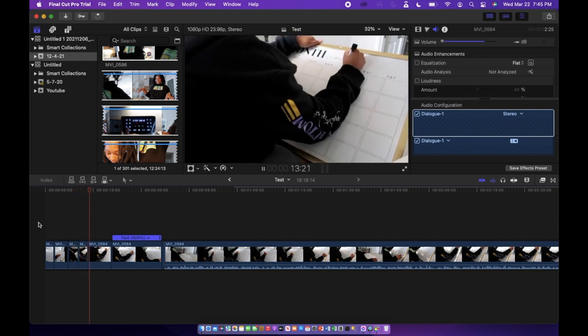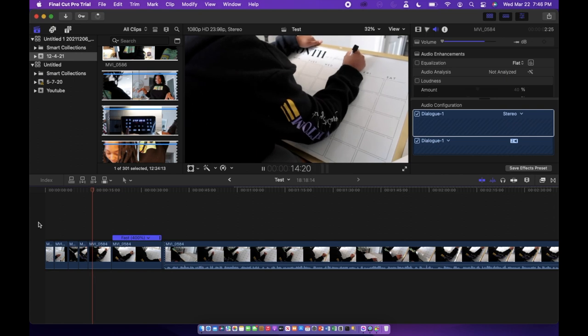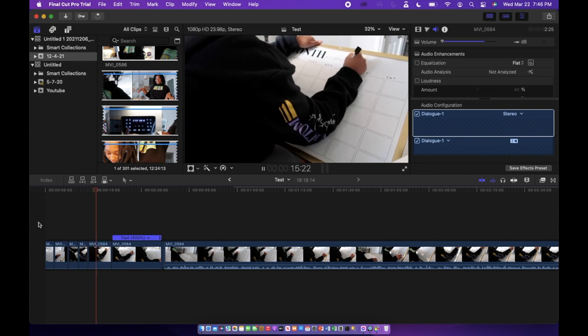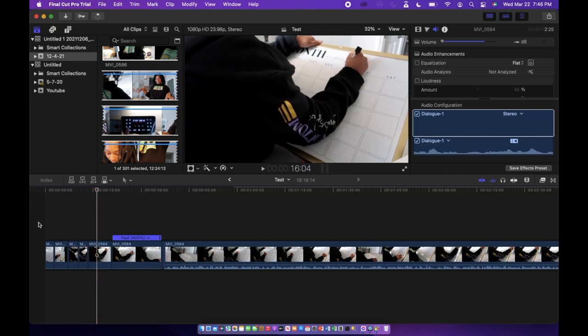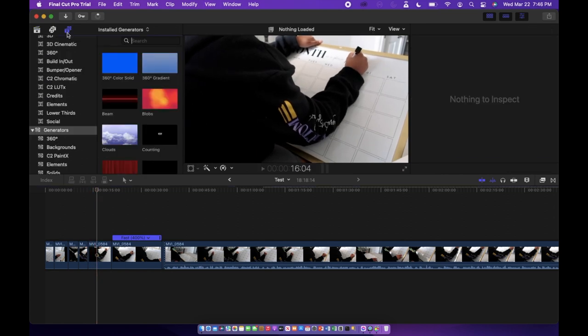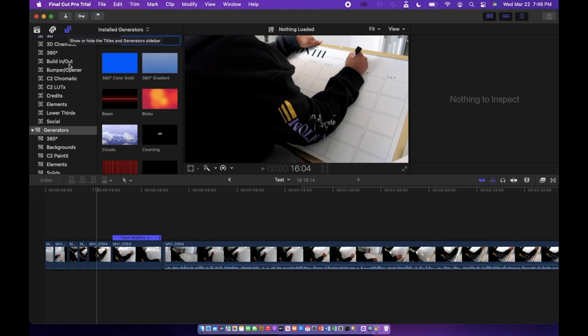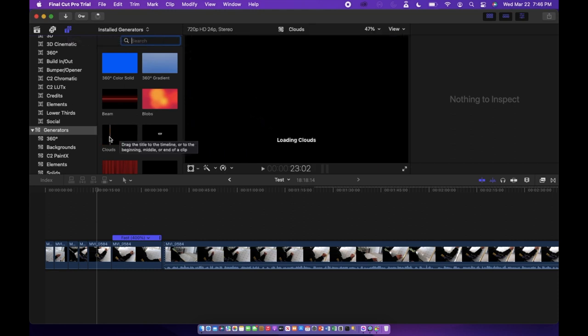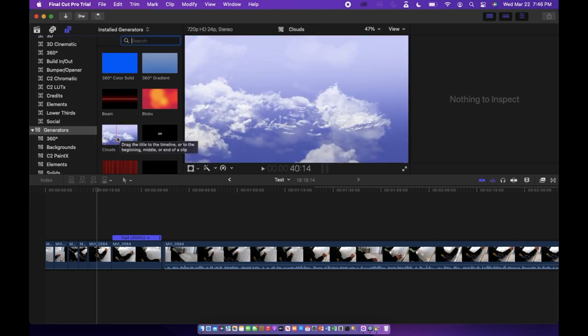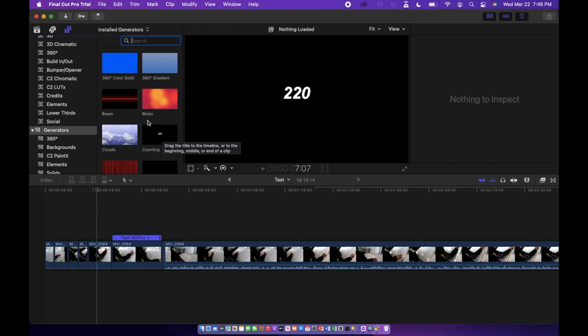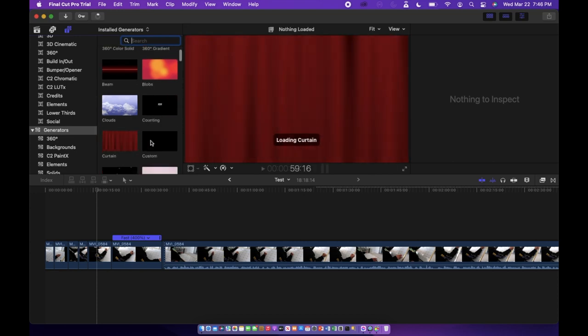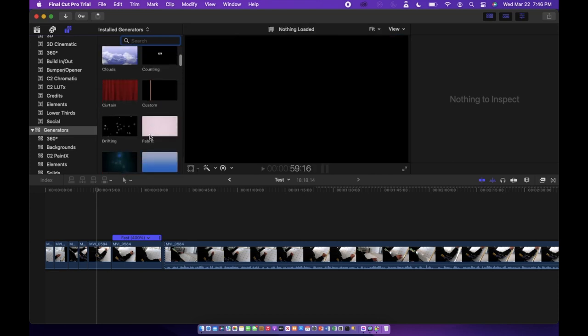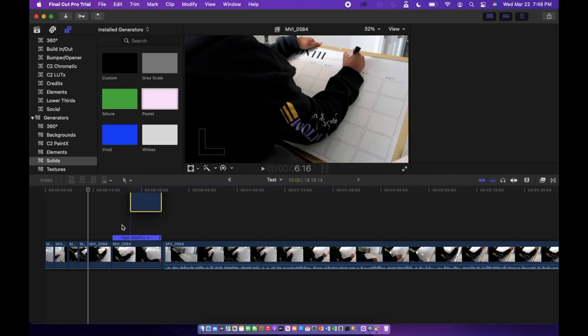The next thing we are going to go over is adding in generators or text to your screen. They have a lot of different options. I like to just keep it simple and do a pastel one or a black screen or a gray screen, but they have different different ones. You can do this cloud one, this one has numbers counting down, theater curtains. There's different things that you can do.